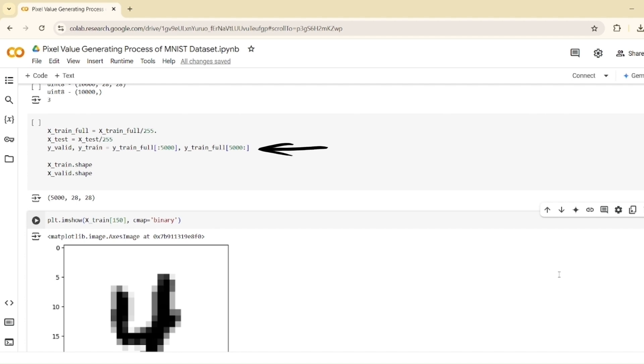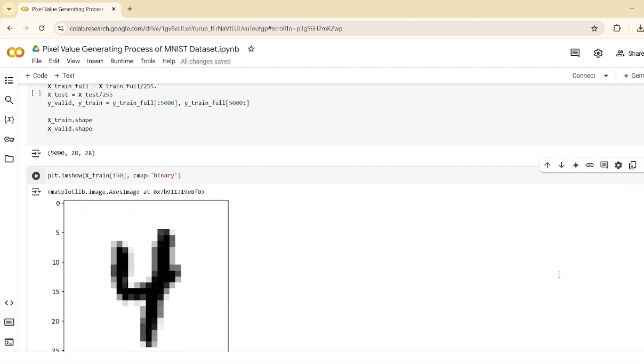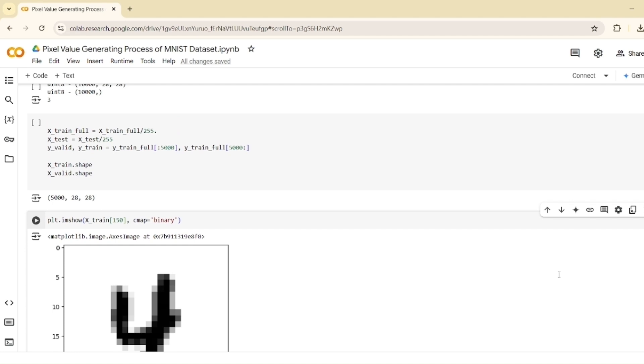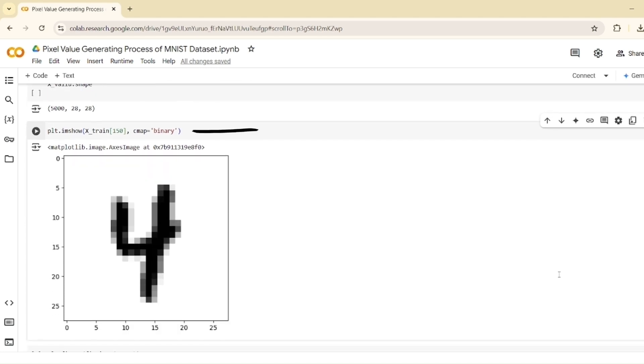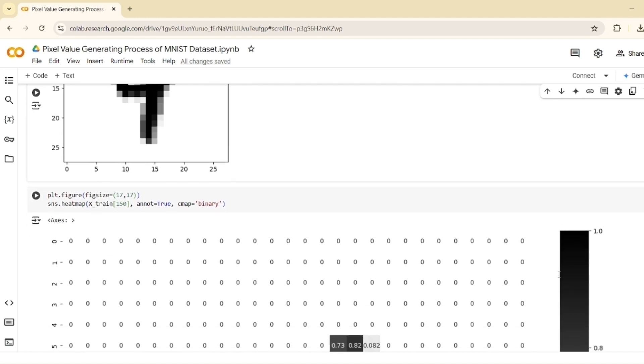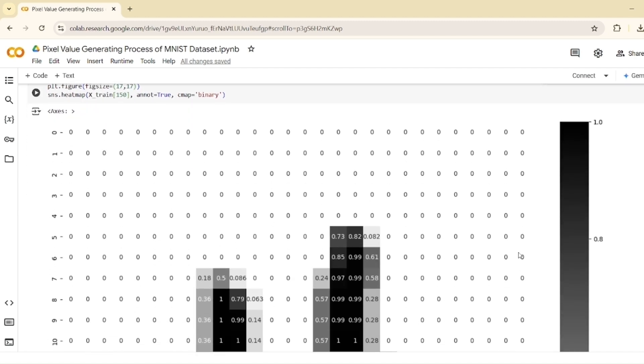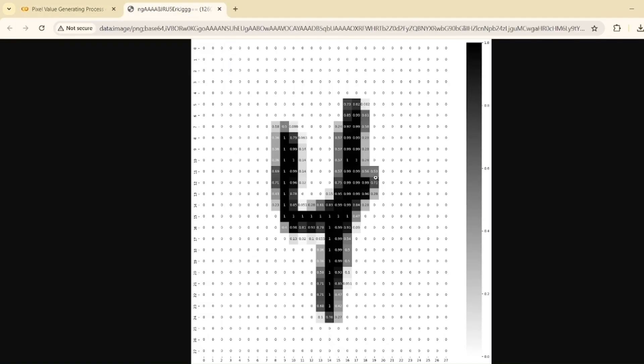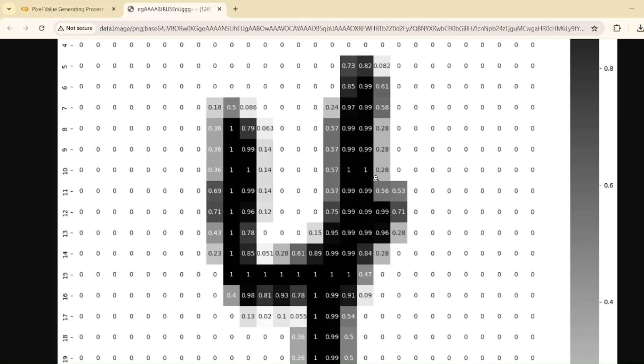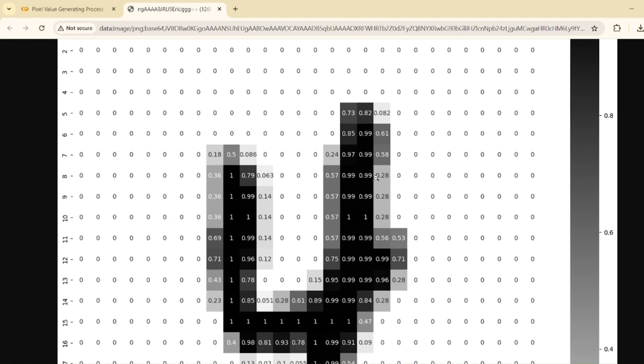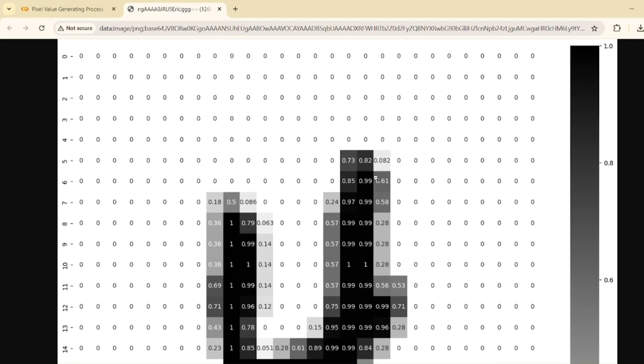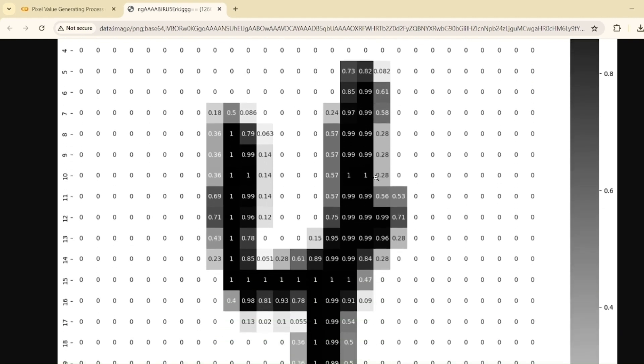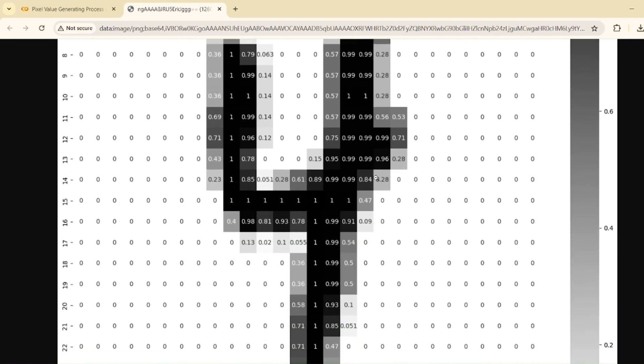The training labels are further split into a validation set, first 5,000 samples, and the remaining 55,000 are used for training. The shapes of the training and validation datasets are checked for correctness. Finally, an image from the dataset is visualized using plt.imshow with a binary color map to display the digit in grayscale. Here, you can see the pixel values at each pixel generated using this method.